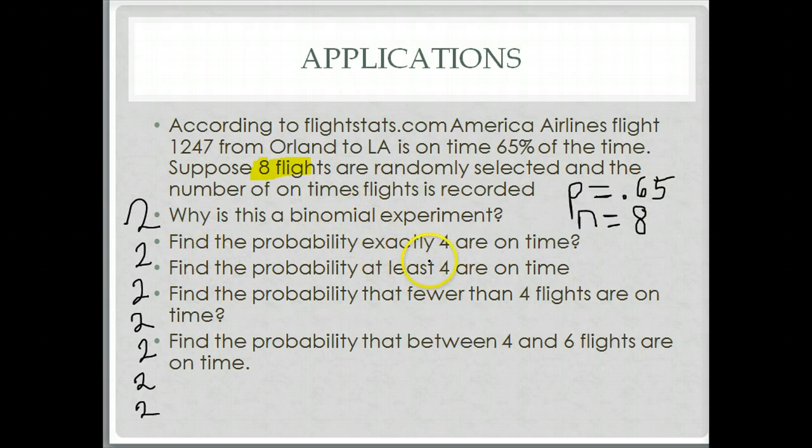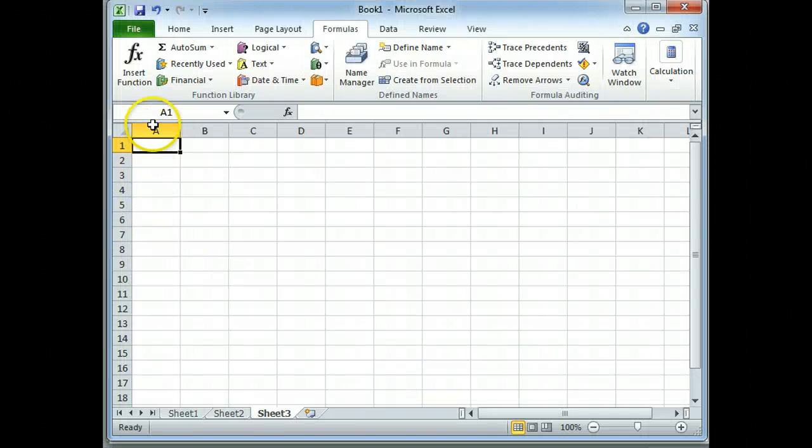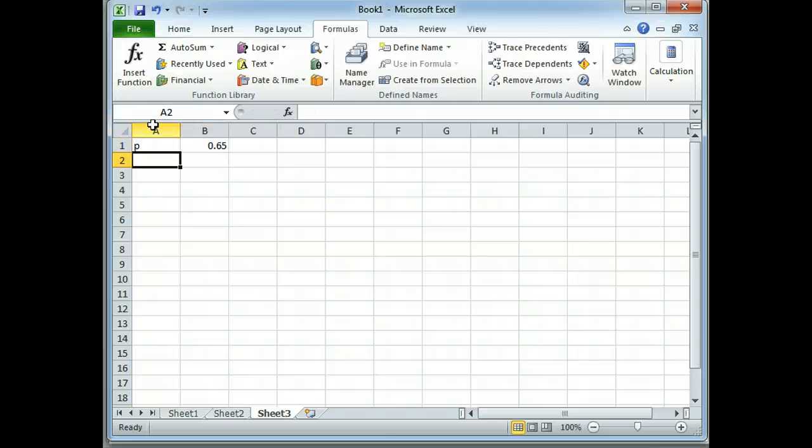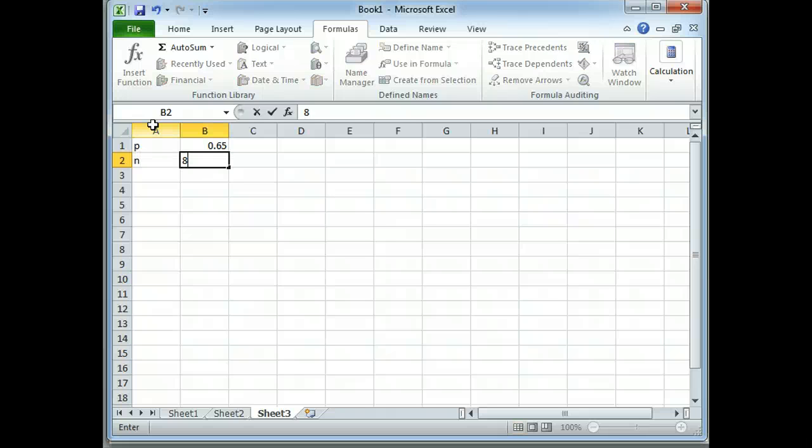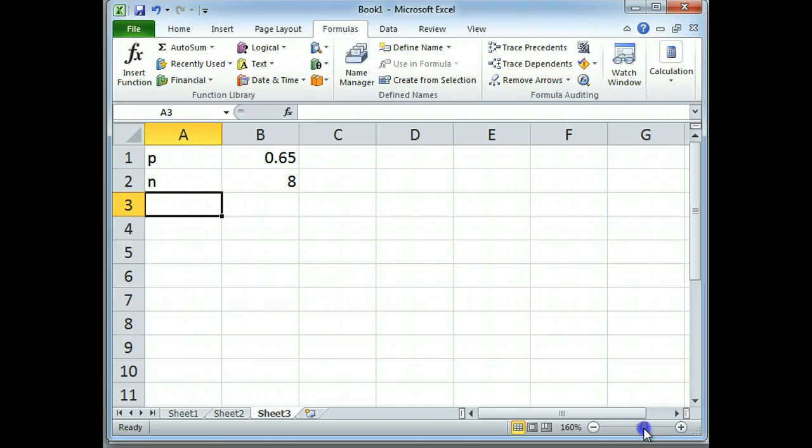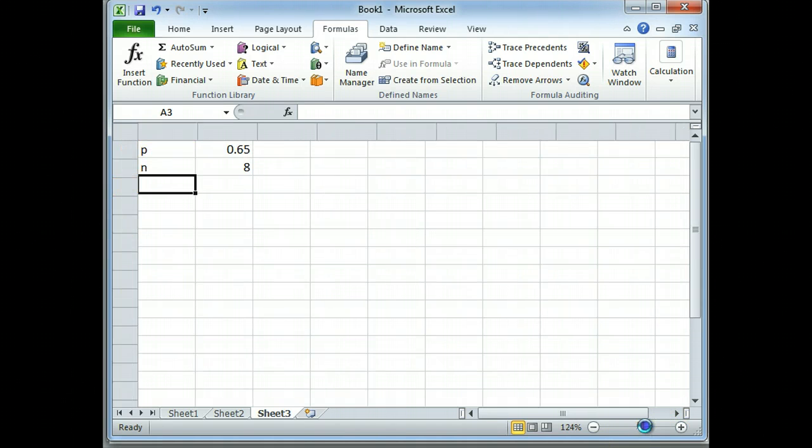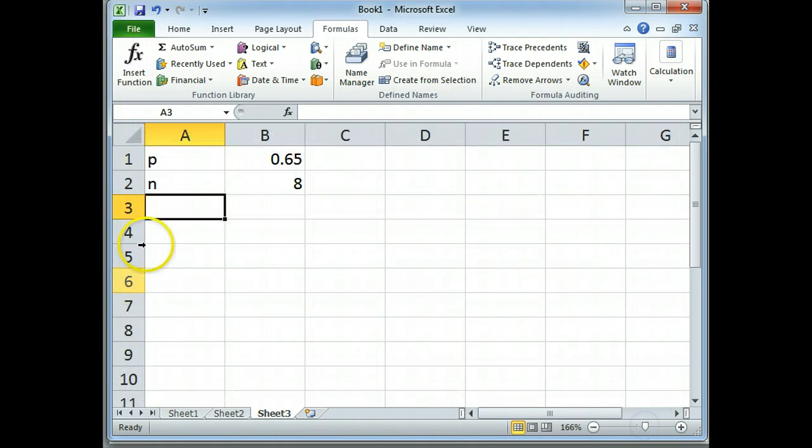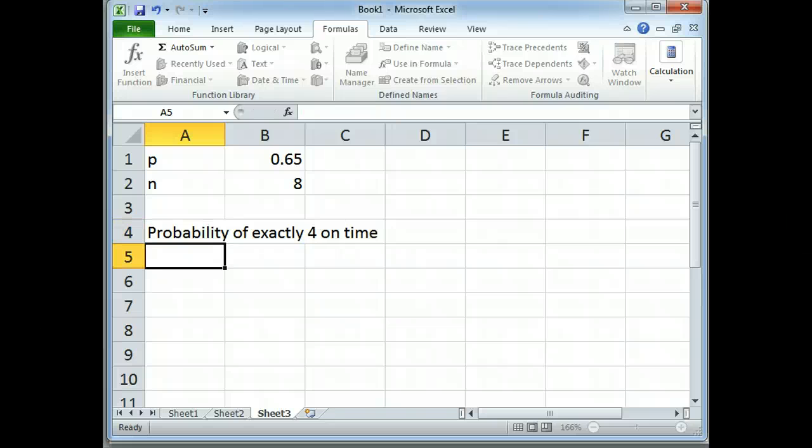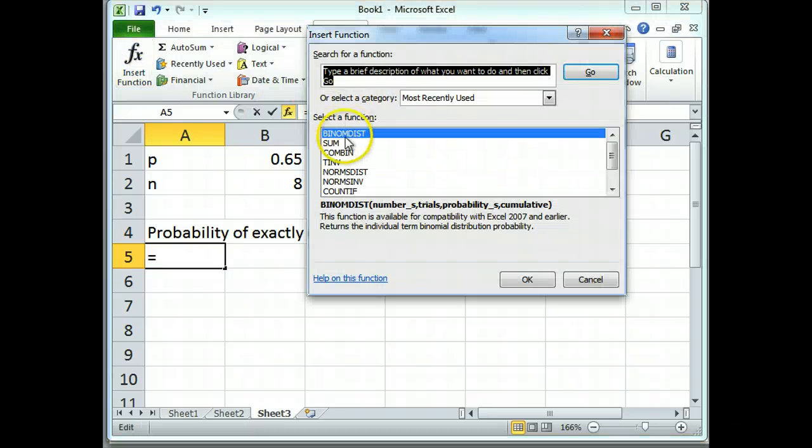What is the probability exactly 4 are on time? Let's go over to Excel and think about how we can do this. I'm going to write down some key information. The probability of being on time is 0.65. The total number was 8, just so we can remember. I'm just going to help myself by doing some labeling. You can type in Excel, probability of exactly 4 on time. This is a binomial distribution. I can insert a function and use that binomial dist I've been using.